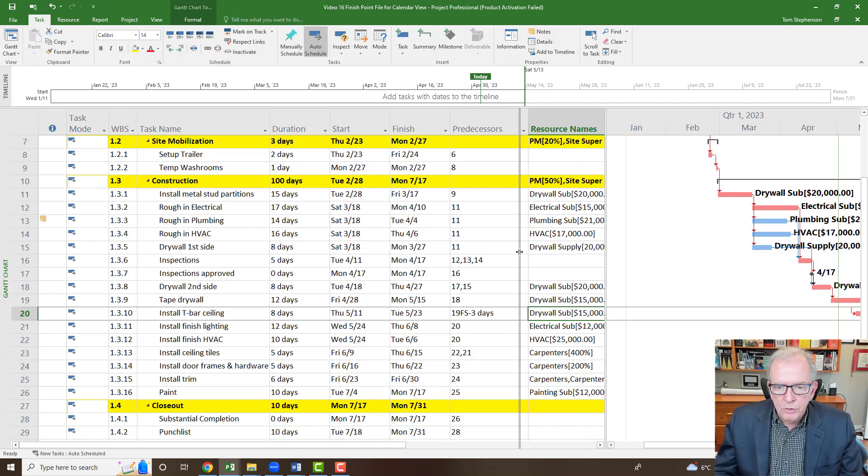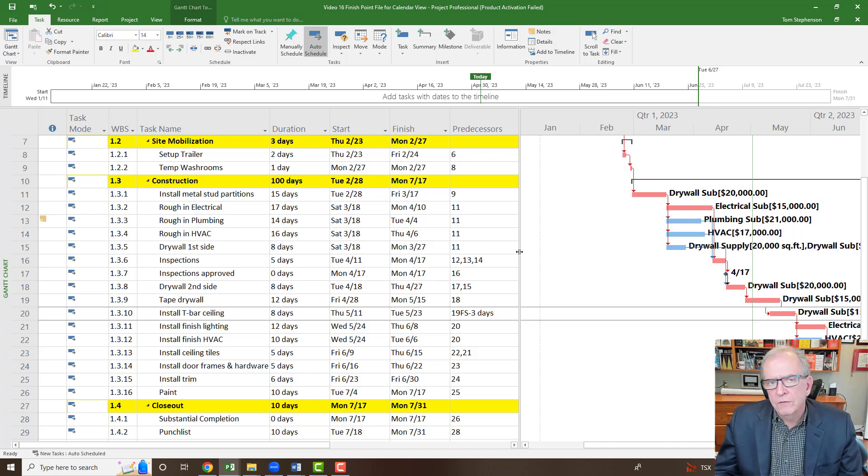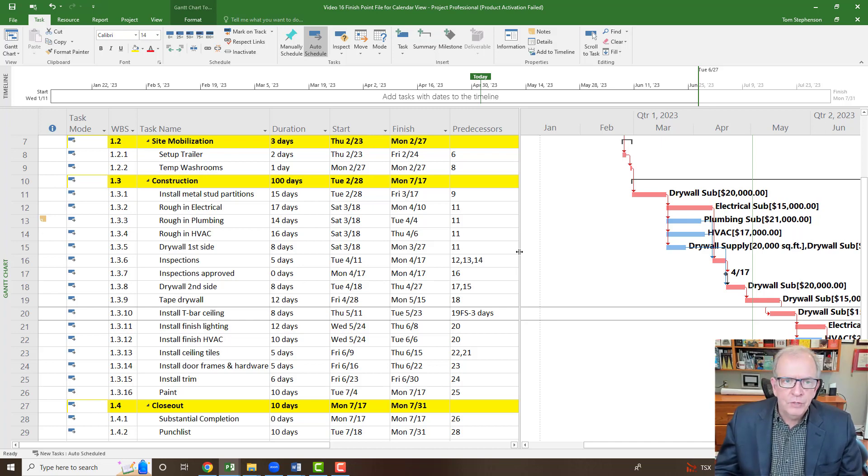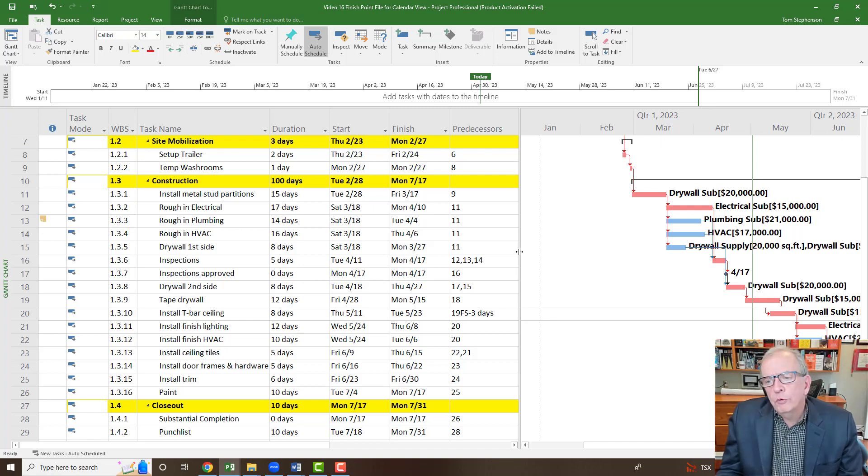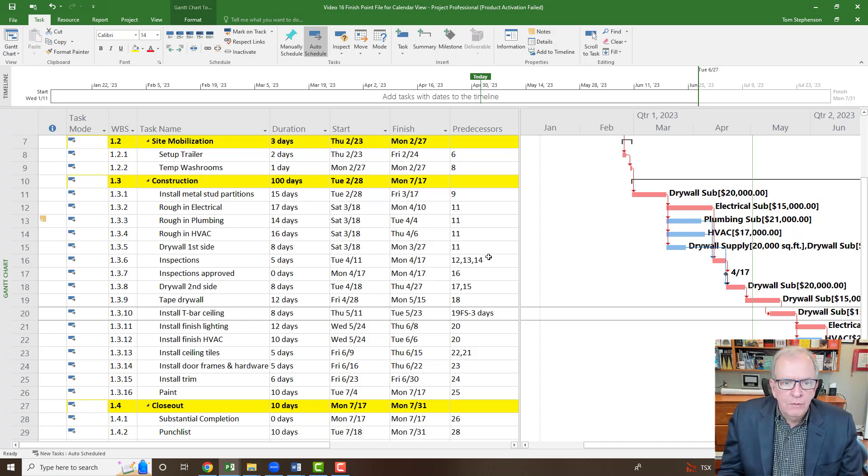In our Gantt chart, as we were talking about in the previous video, which was how to develop a short term look ahead schedule and filter for that, filtering is a really helpful tool to be able to narrow down what you're looking at.